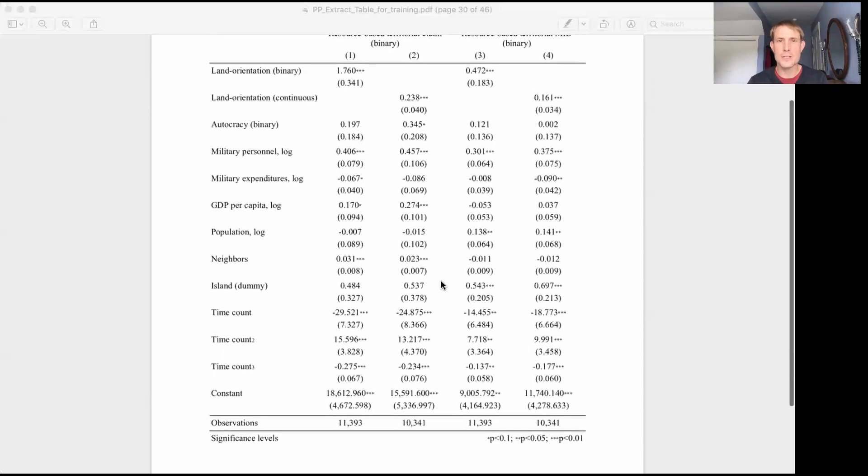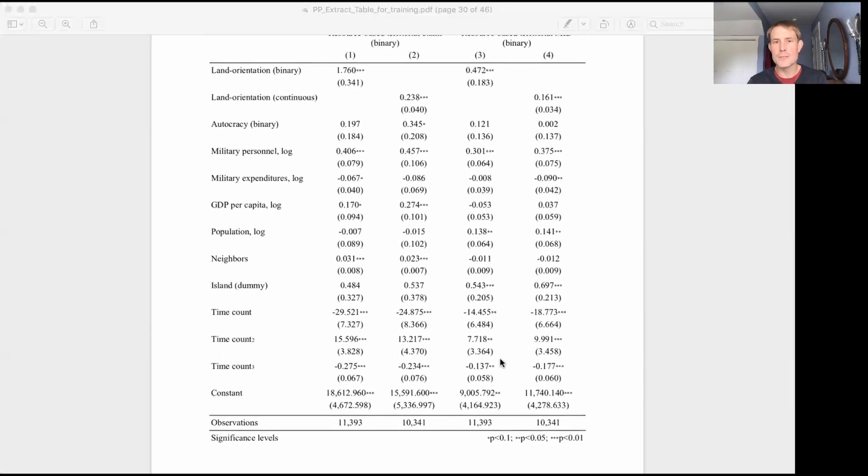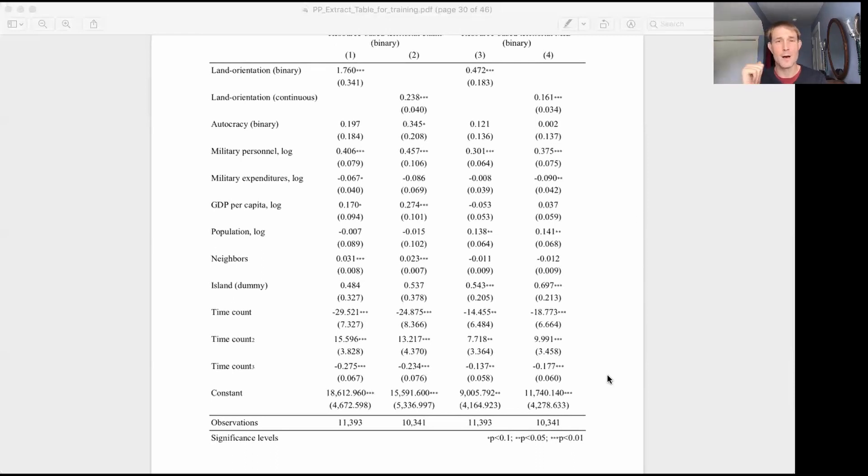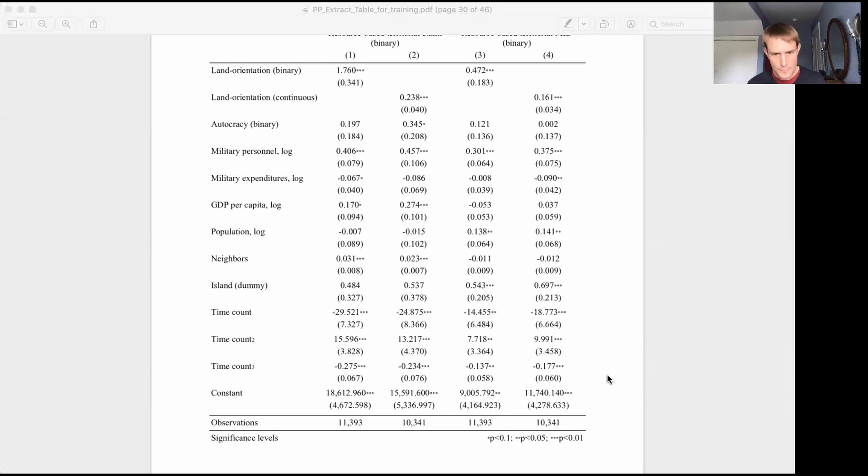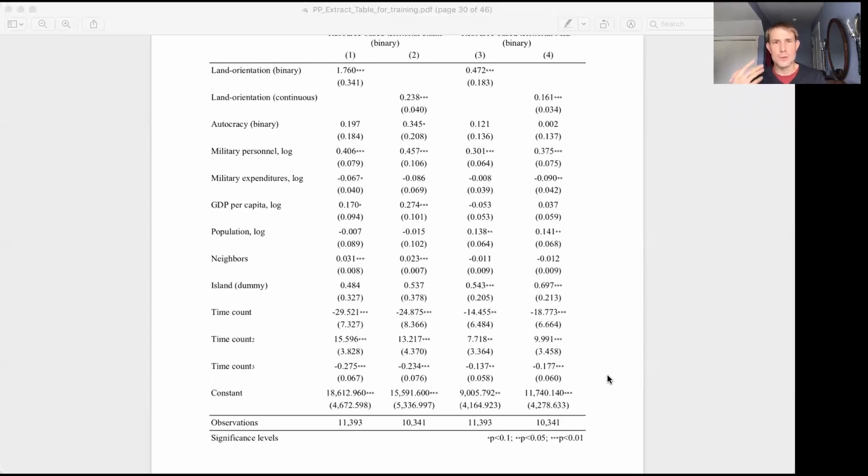In this case, everything else about the models is held constant. We estimate the model the same way, and we include the exact same control variables. Okay, so what gets presented in this table? So those are the four regressions we're running, how do we present that?